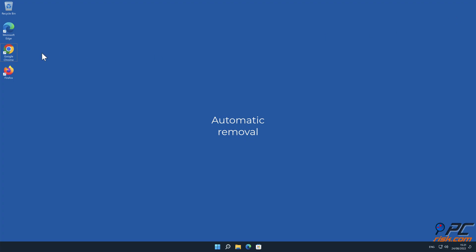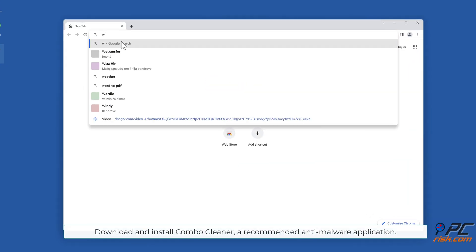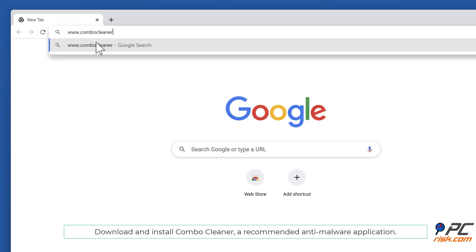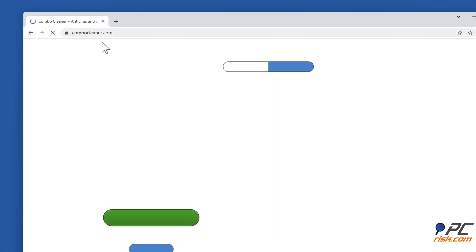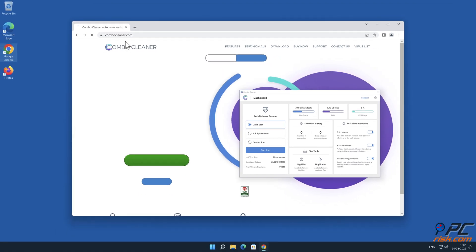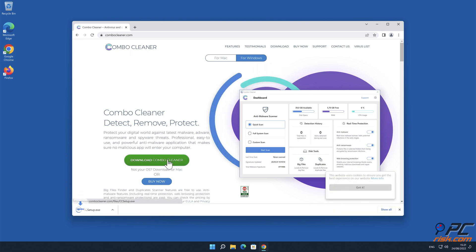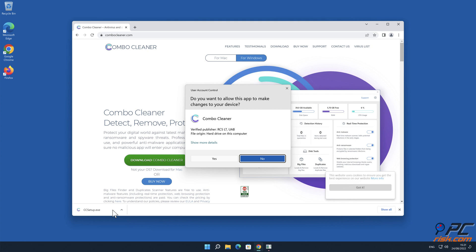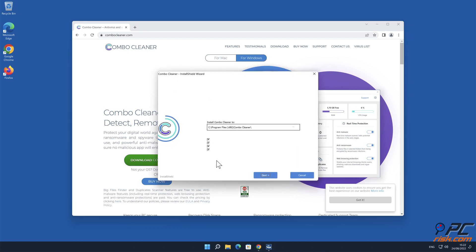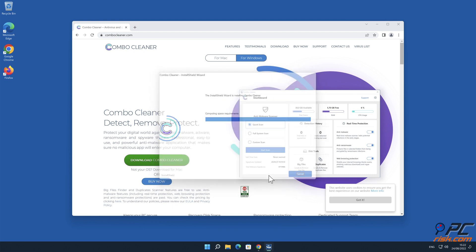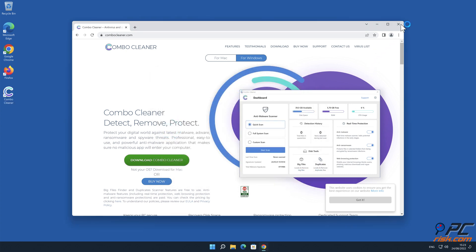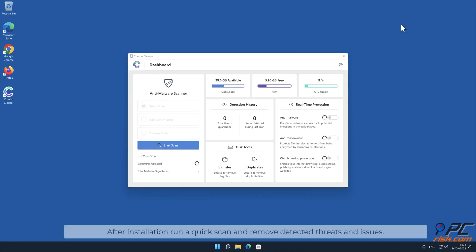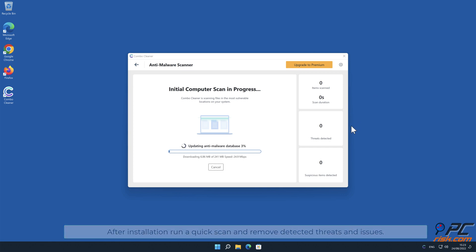Automatic removal: Download and install Combo Cleaner, our recommended anti-malware application. After installation, run a quick scan and remove detected threats and issues.